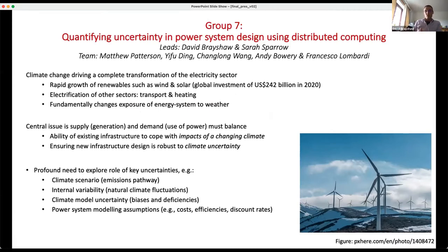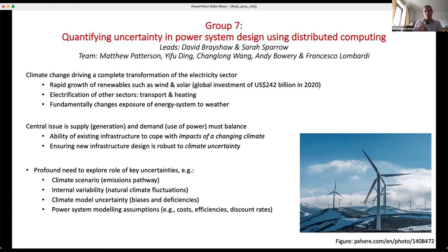The issue about climate change is that it's driving a massive change in the energy sector. There's a massive growth in renewables, such as wind and solar, with hundreds of billions of investment every year going in. And we're talking about electrifying many other sectors like heating and transport. Basically what this is doing is completely changing the sensitivity of the electricity system to weather.